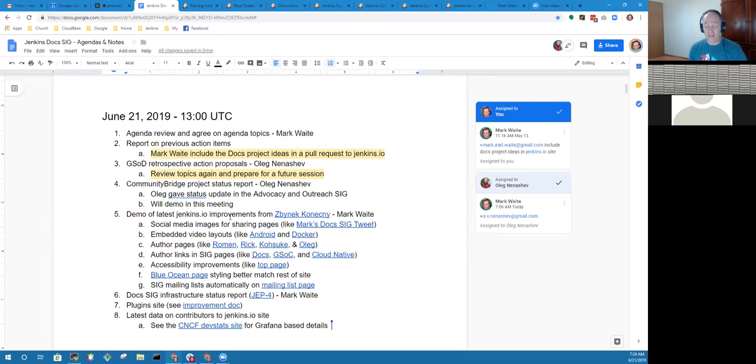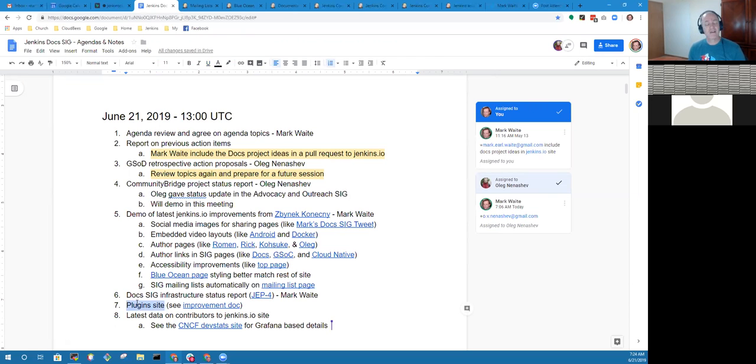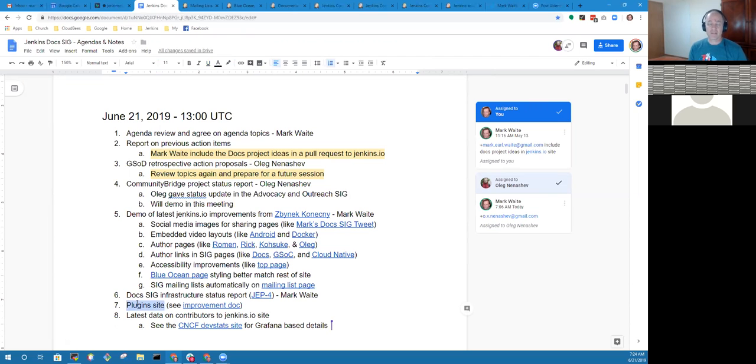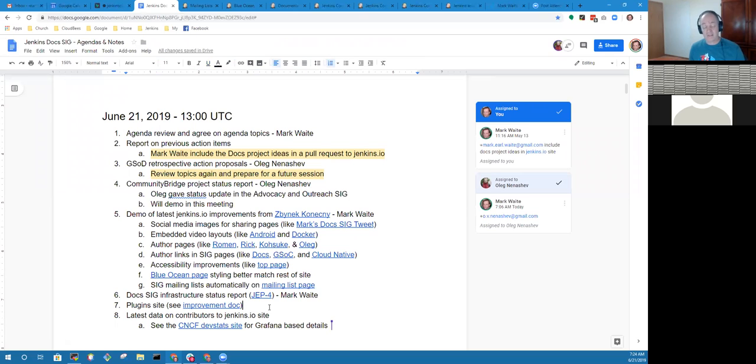I think those are all motivational things that help inspire people. I assume one of the next upcoming places where we're going to see progress is on the plugin site, because we have a pending pull request that improves the plugin site and lots of interesting discussions on the dev list.